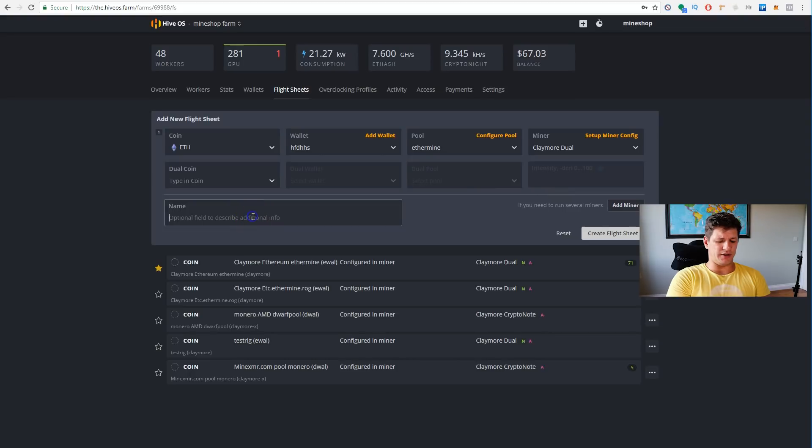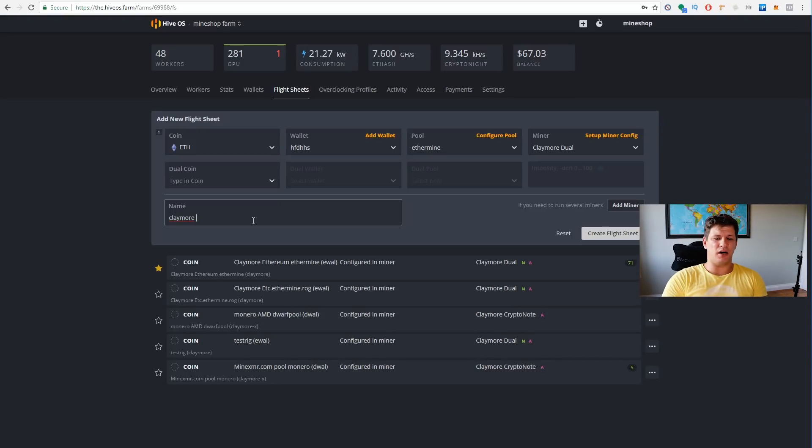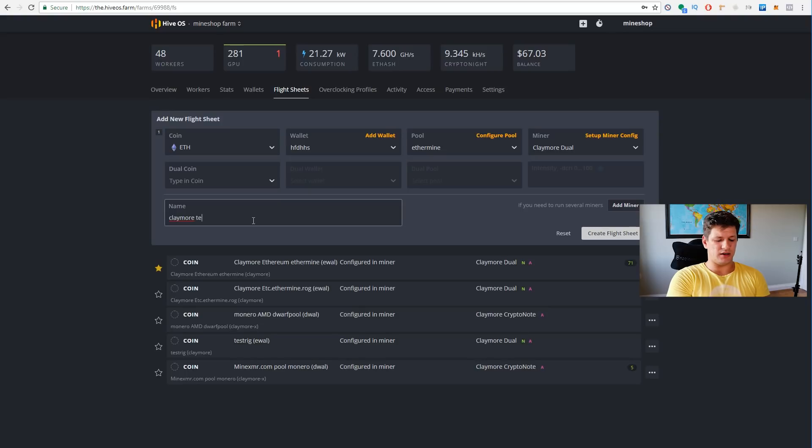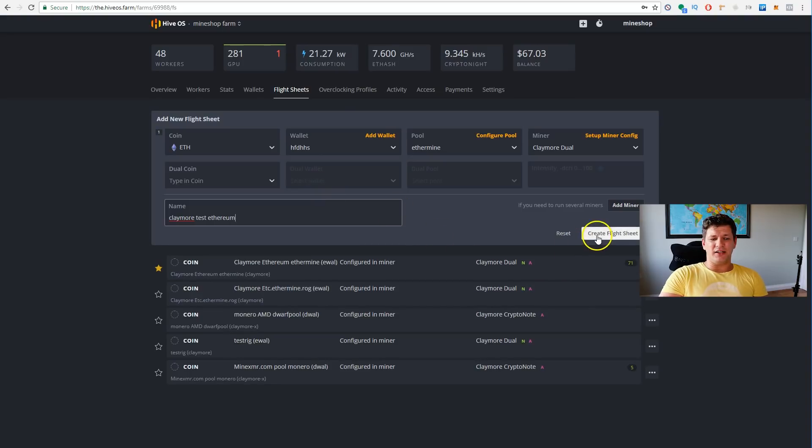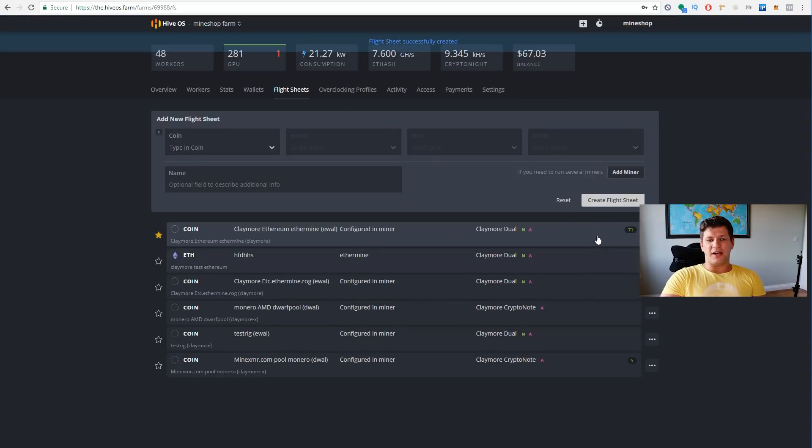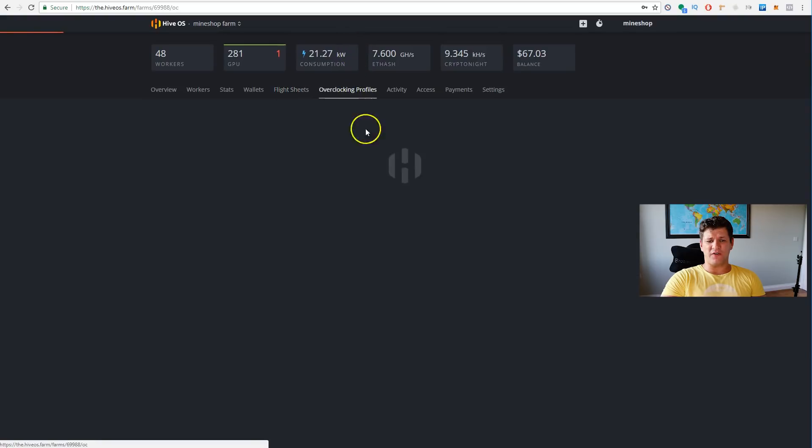This means like you want that the fan speeds is not automatically managed by claymore, but you can manage them from your overclocking profile. You can mine dual coin, you choose if you have a setup wallet for a different dual coin. Create flight sheets, and this is our new flight sheet.